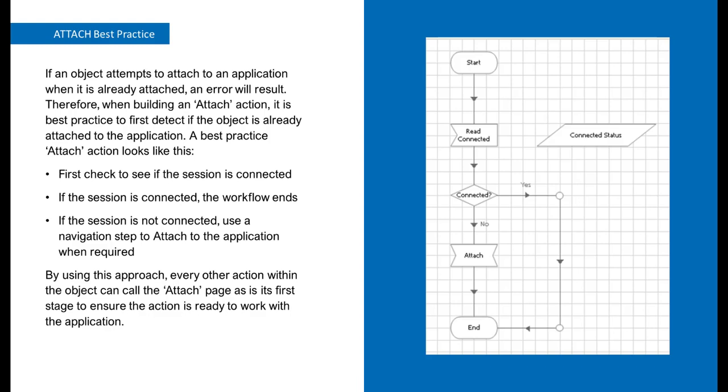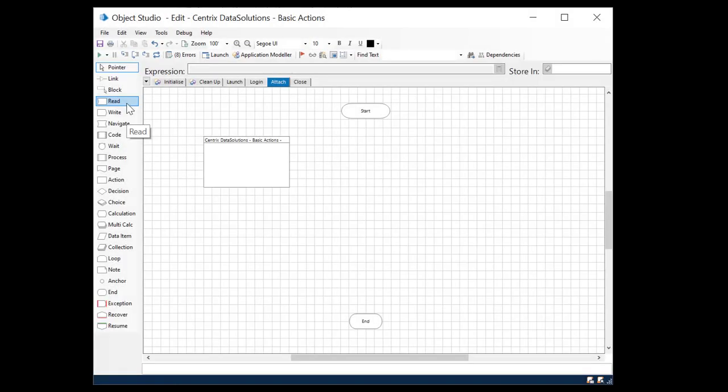First, check to see if the session is connected. If the session is connected, the workflow ends. If the session is not connected, use a navigation step to attach to the application when required. By using this approach, every other action within the object can call the Attach Page as its first stage to ensure the action is ready to work with the application. We will start by bringing all of our actions that we will use onto the flowchart area.